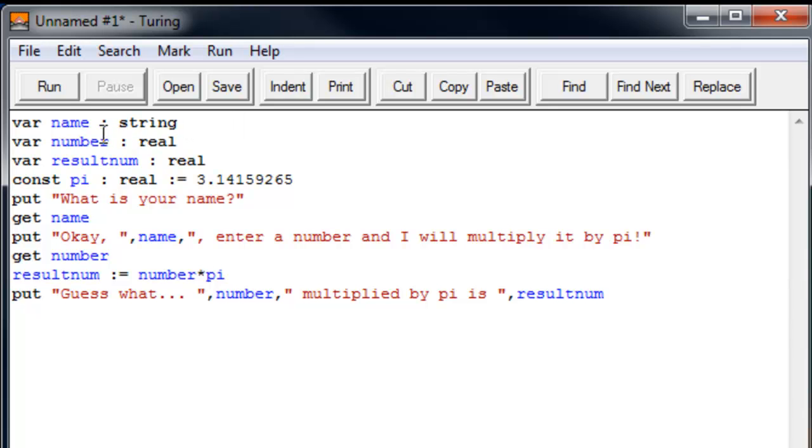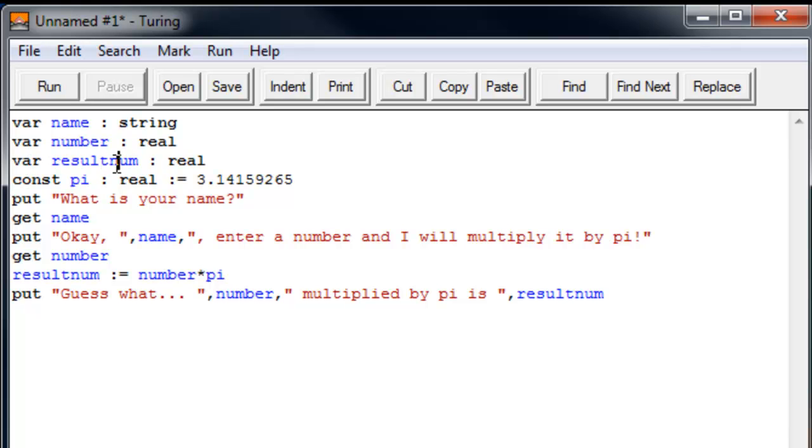Second we have a var number, which is a real number. It's just like an integer, only it allows decimals. Integers are only whole numbers. Real numbers are decimals, such as 3.14, as we will see next. And then we have our third variable, which is resultNum. If you just put result, as I already experienced before, it actually, result is a function in Turing, so it gives you an error and it says, wait, what, you can't use it like that. And that is also a real.